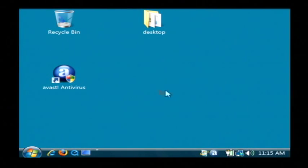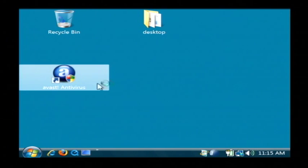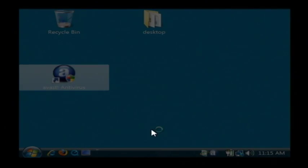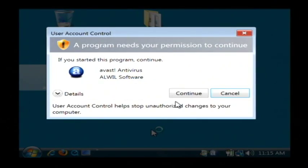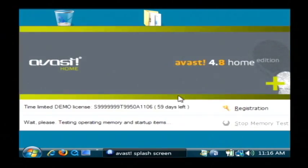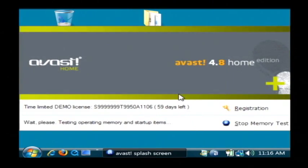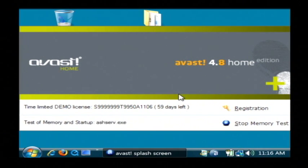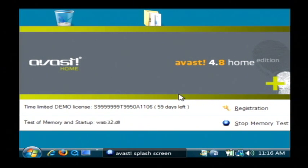I've already got it installed so I'm going to open it up and I have to be an administrator to do so. Now Avast is going to give me the capability to scan my entire hard drive for viruses.